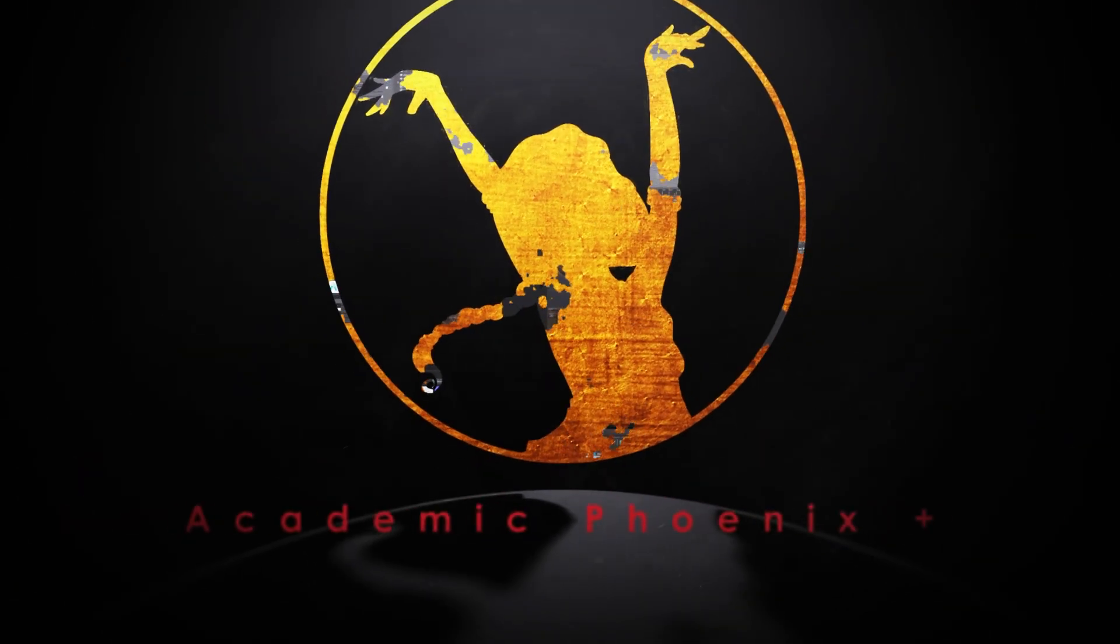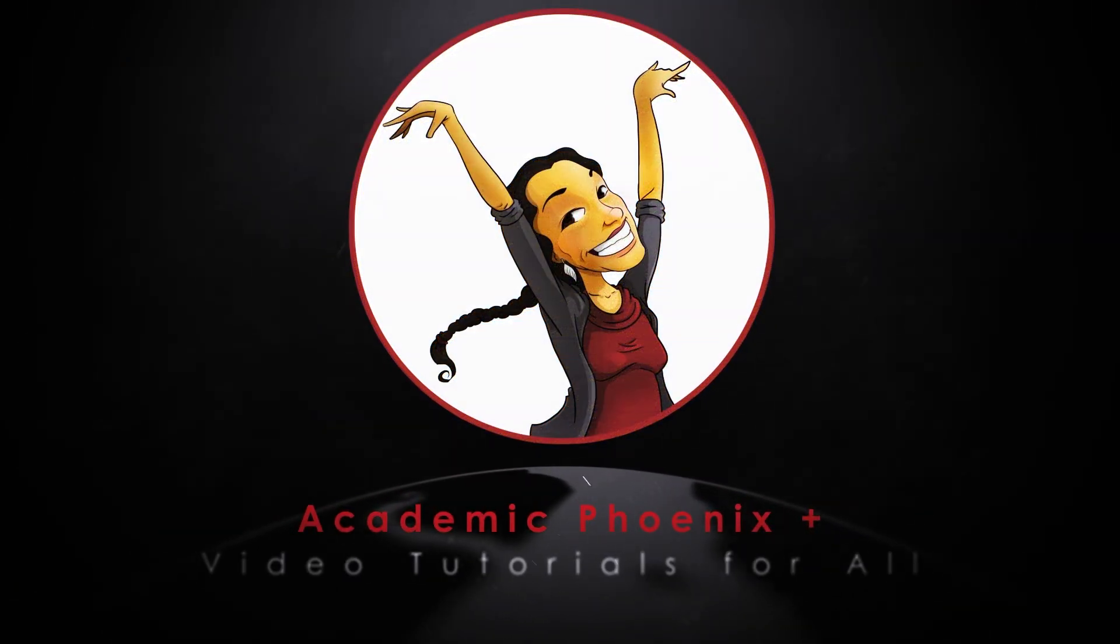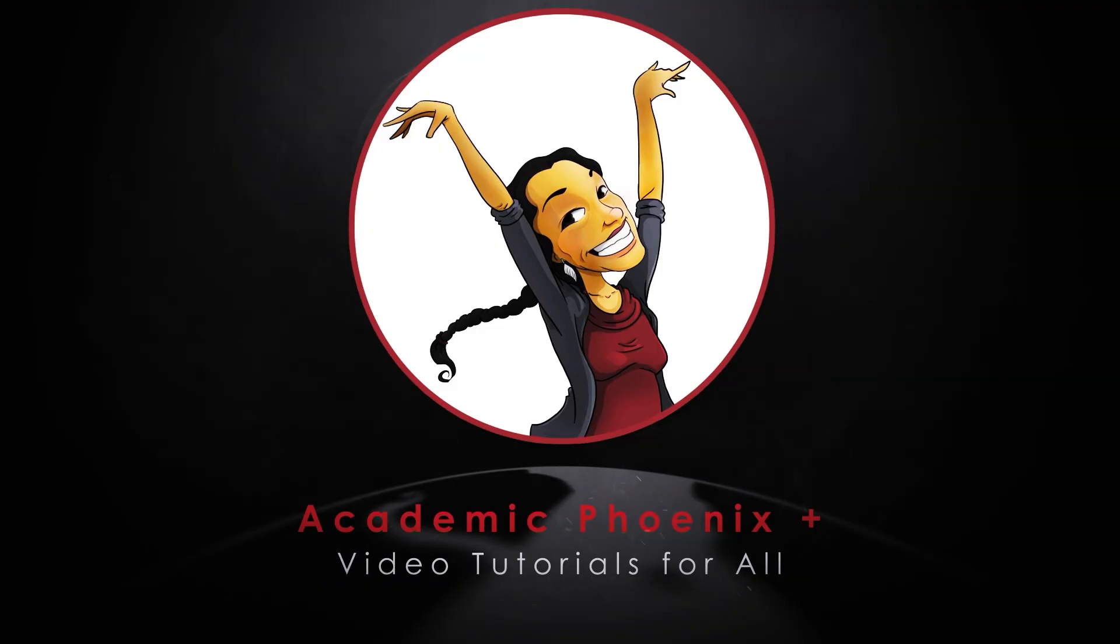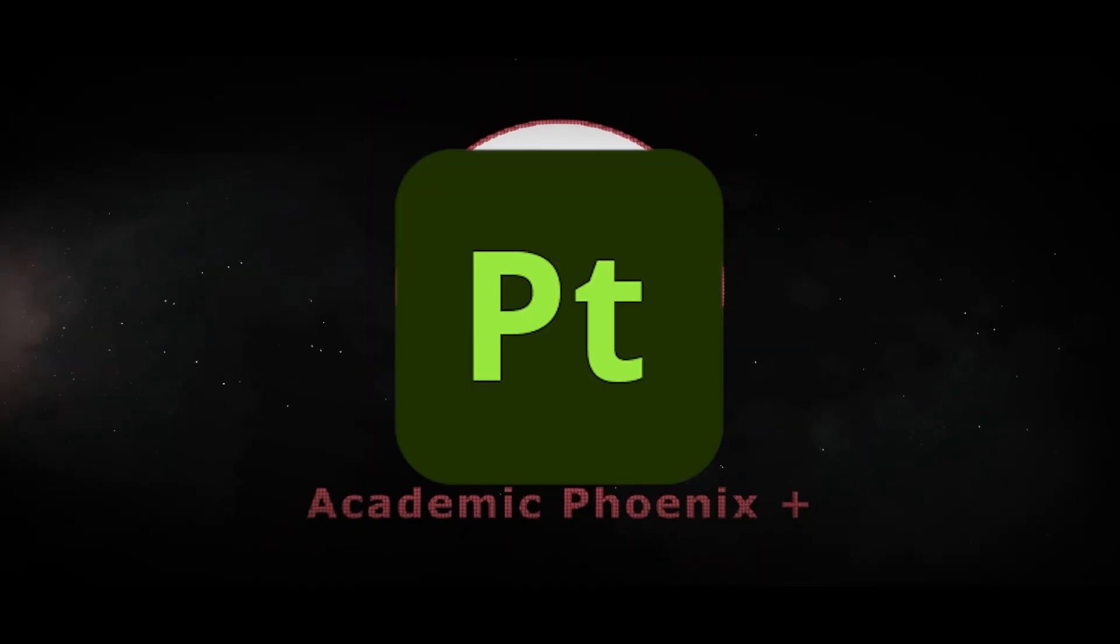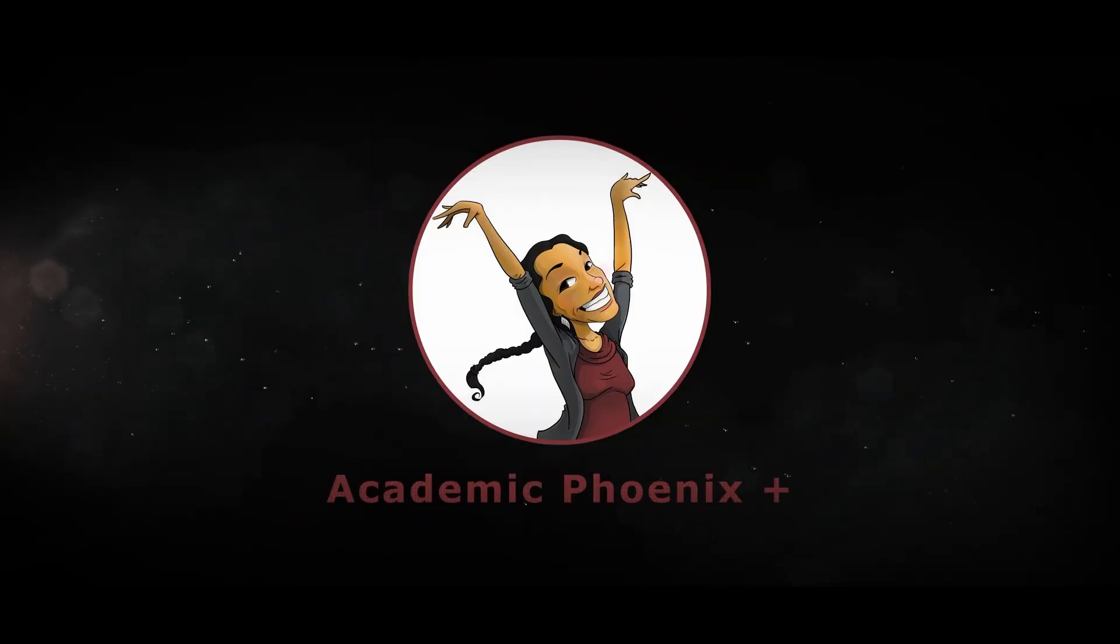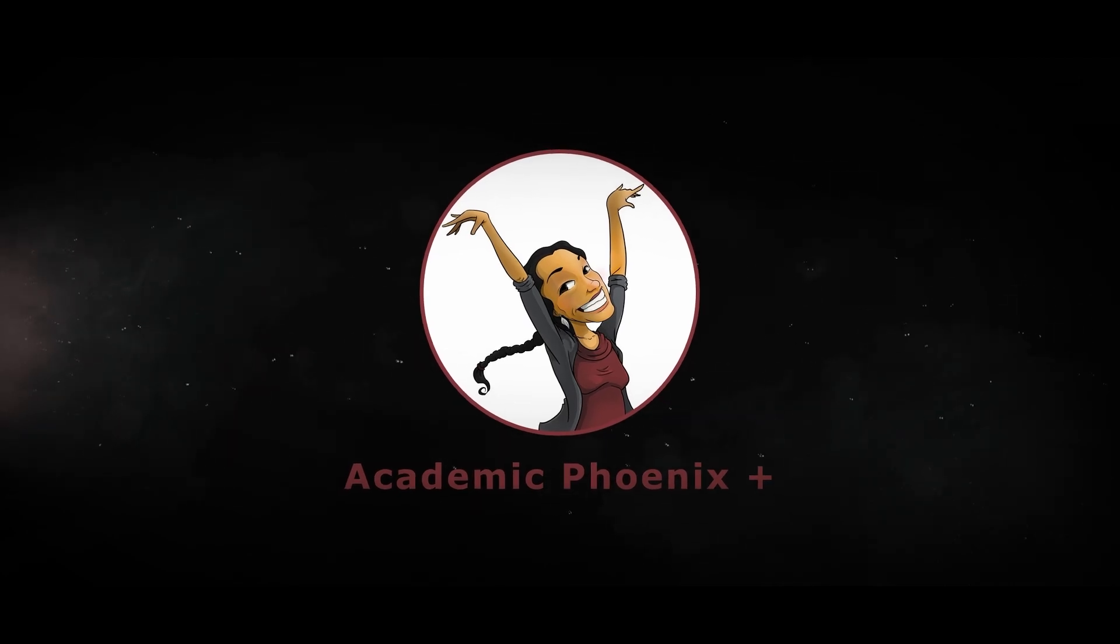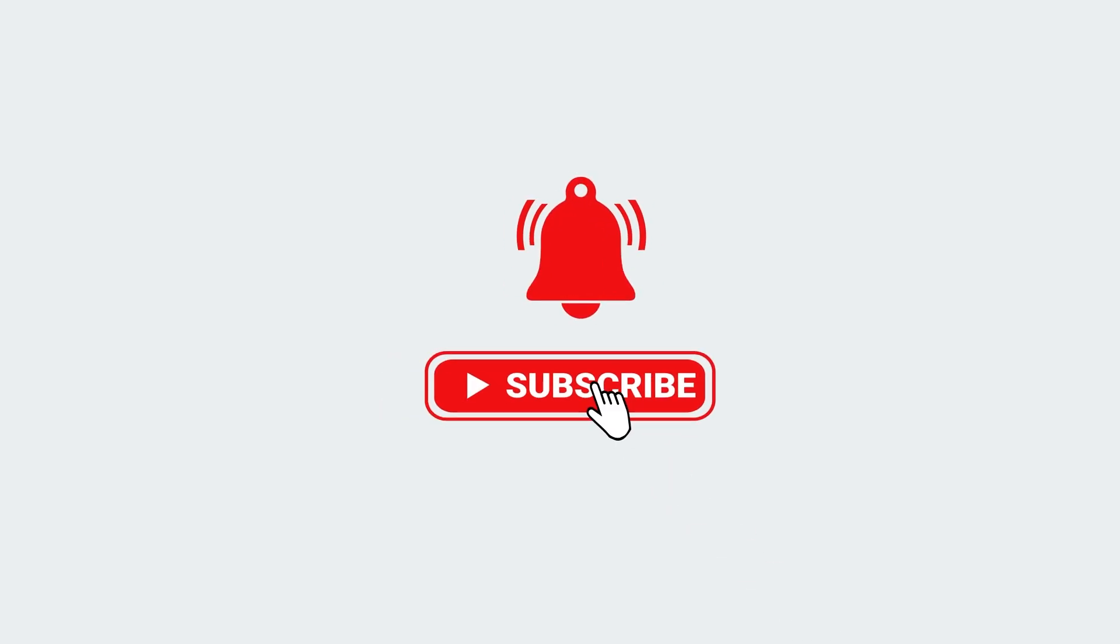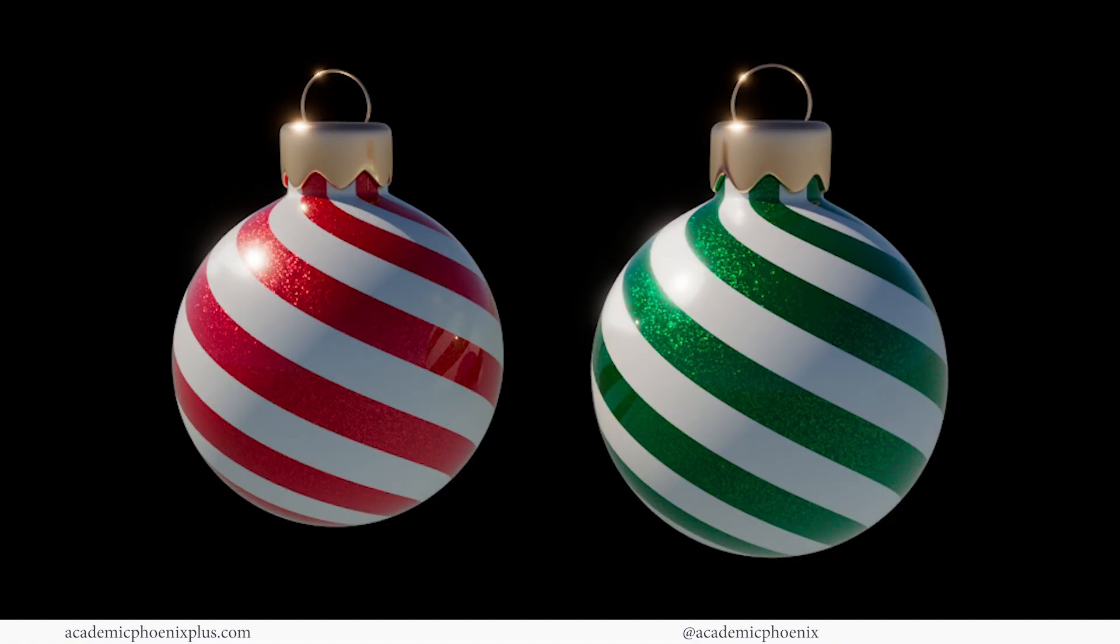Welcome or welcome back to Academic Phoenix Plus. My name is Monica and I create tutorials on a weekly basis focusing on tools like Maya, ZBrush, and Substance Painter, all aimed at building real-world skills for artists just like you. If that sounds like your sort of thing, make sure to click that subscribe button so you do not miss future tutorials.